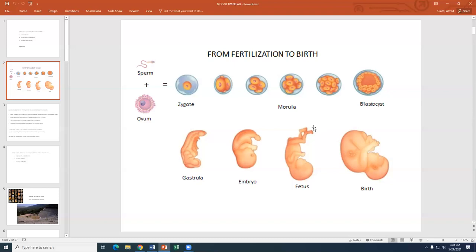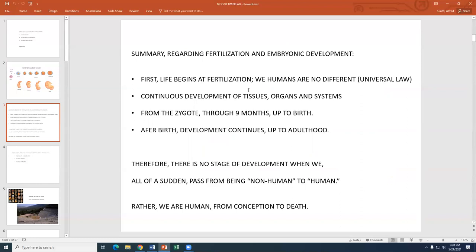The argument has to be of logical consistency — a reasonable, rational argument without having to invoke God or faith or religion, just the argument of nature itself. Some conclusions: life begins at fertilization, including the human, for animals and plants that reproduce sexually. There is continuous development throughout the embryonic stage — nine months on average in humans. After birth, development continues until adulthood for about two dozen more years.